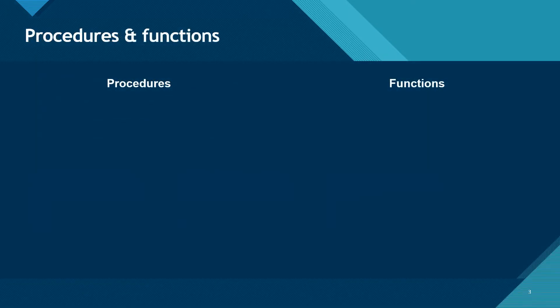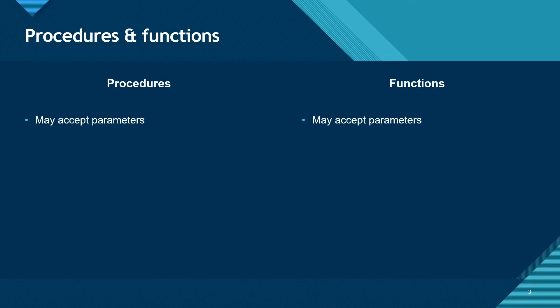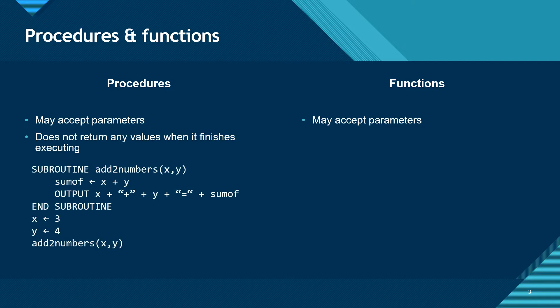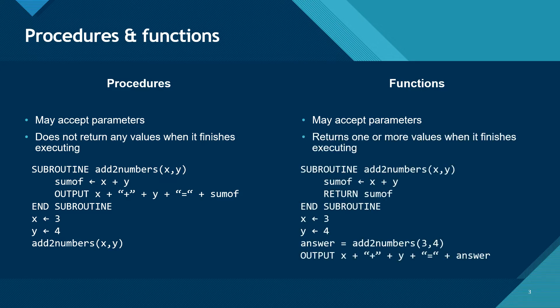All subroutines are either procedures or functions. Both procedures and functions can accept parameters. Procedures do not return any values. They simply execute the code within the procedure and then hand control back to the main program. Functions, on the other hand, return one or more values after executing their code.